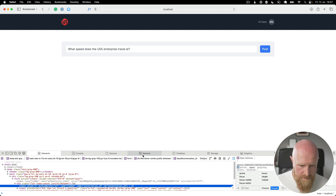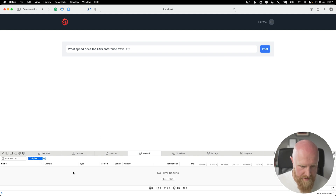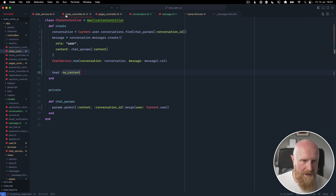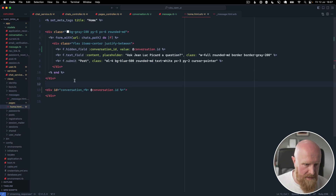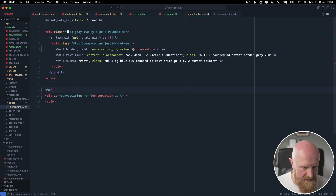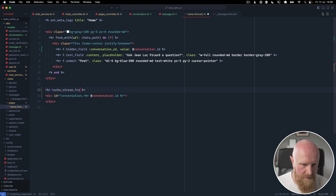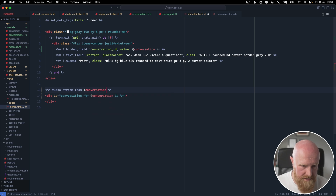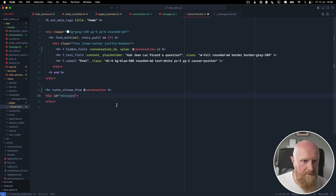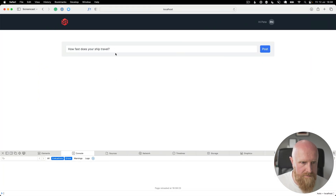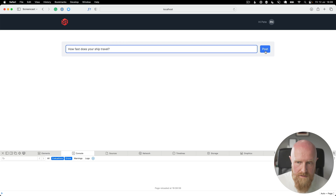That's working in the background but we're not connected to the WebSocket yet. We need to go back to our home page and add the turbo_stream_from tag for this conversation. We want to stream from the conversation model, change the div back to 'messages', and hit save.